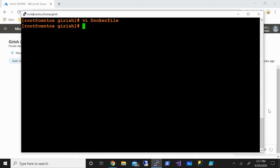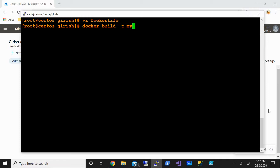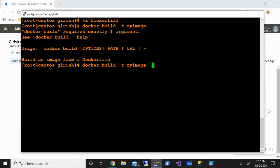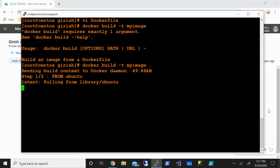The command for that is docker build and we'll tag this, say myimage. Actually one mistake - I want to be in the current directory, so we can give a space and a full stop or dot.